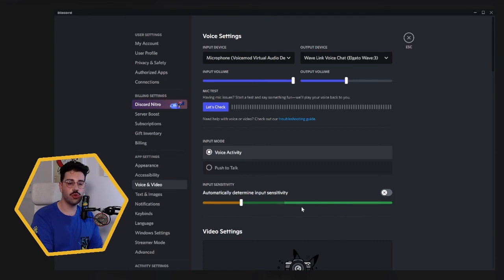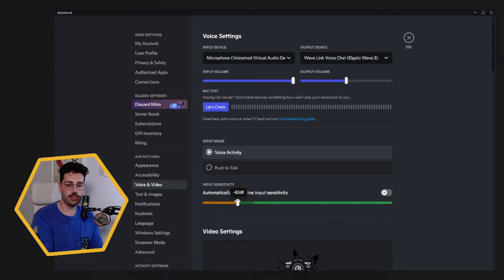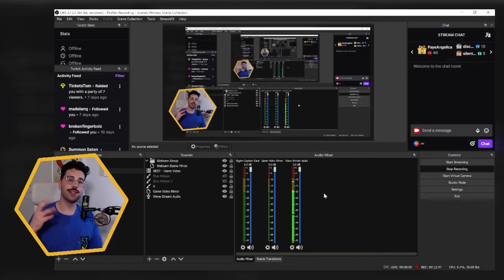To get around that, you want to turn off the automatic determine input sensitivity setting. You want to make sure that whenever you're talking that it's in the green. If you notice that your voice sometimes goes in the yellow, you can just use this slider and change that setting from there.